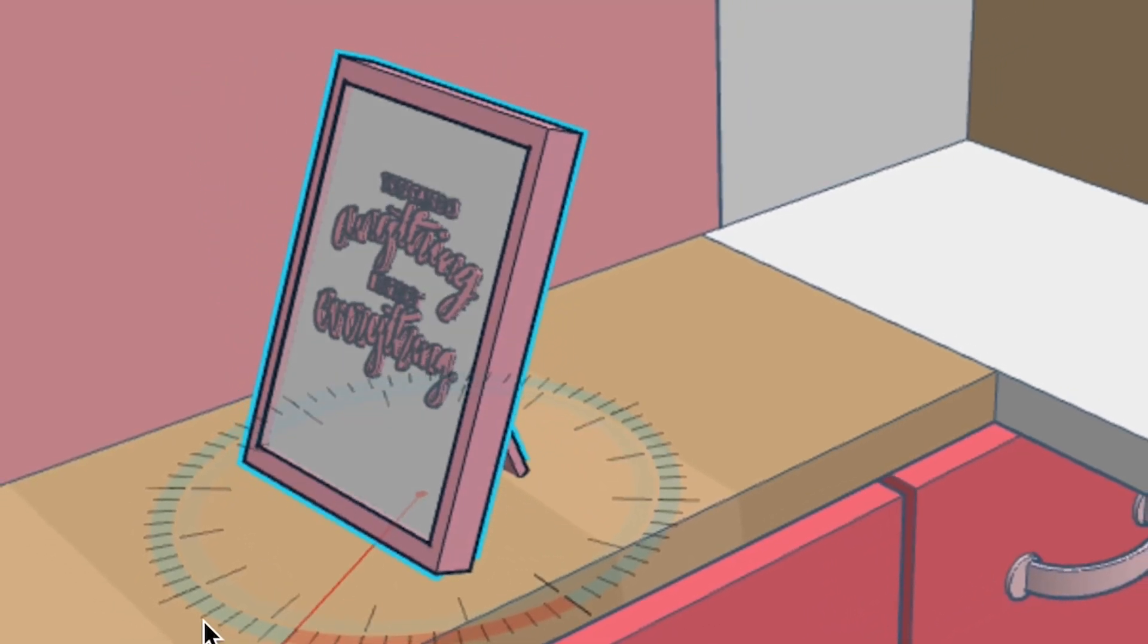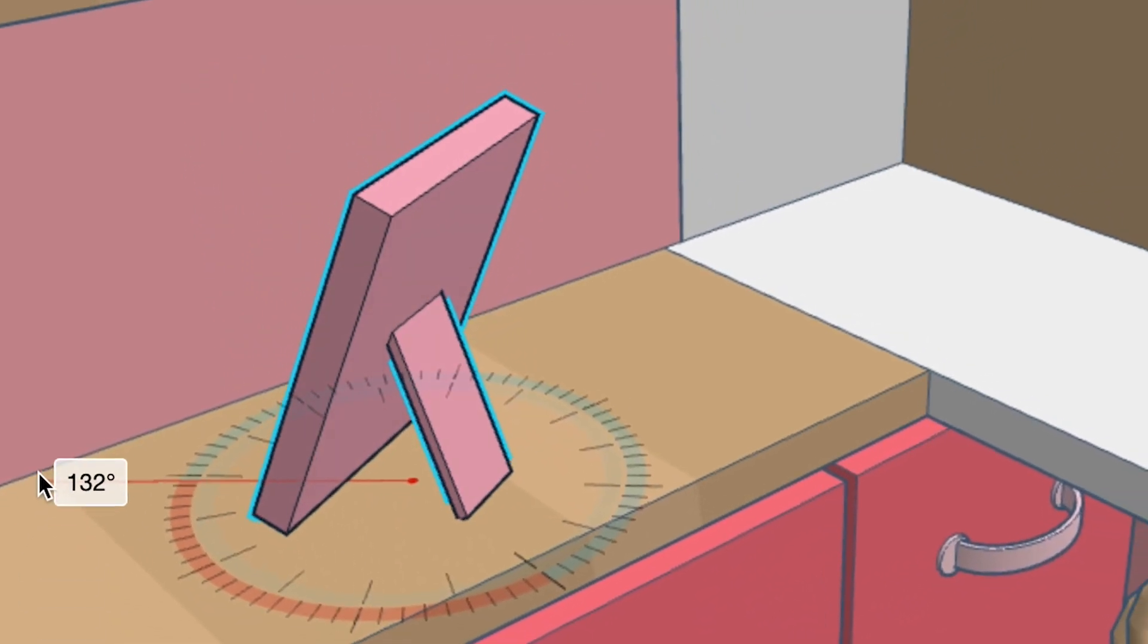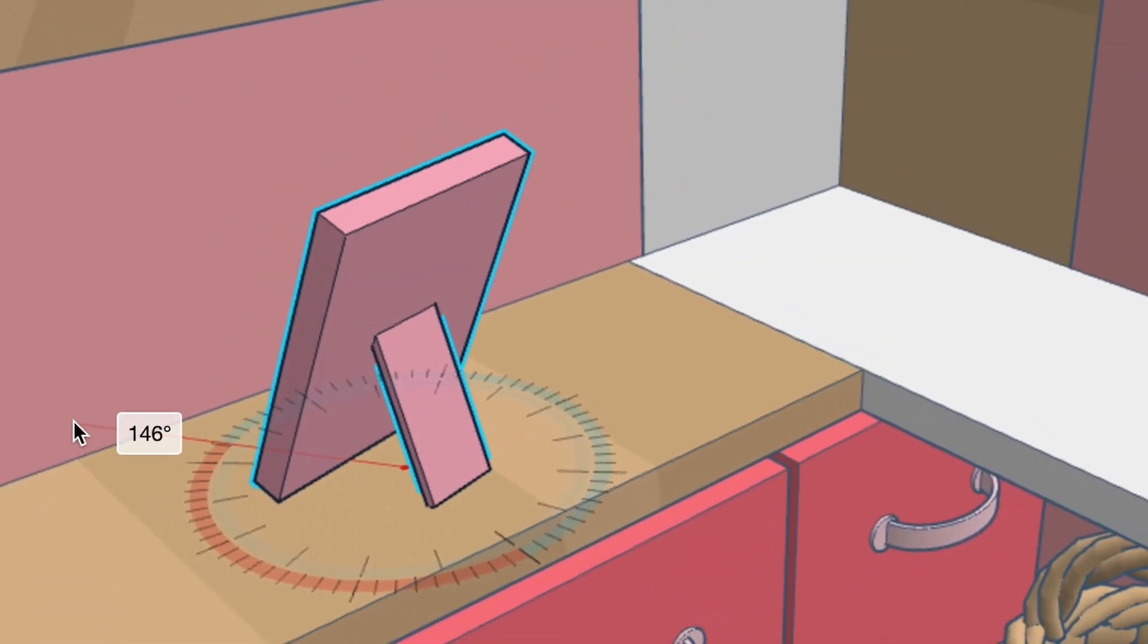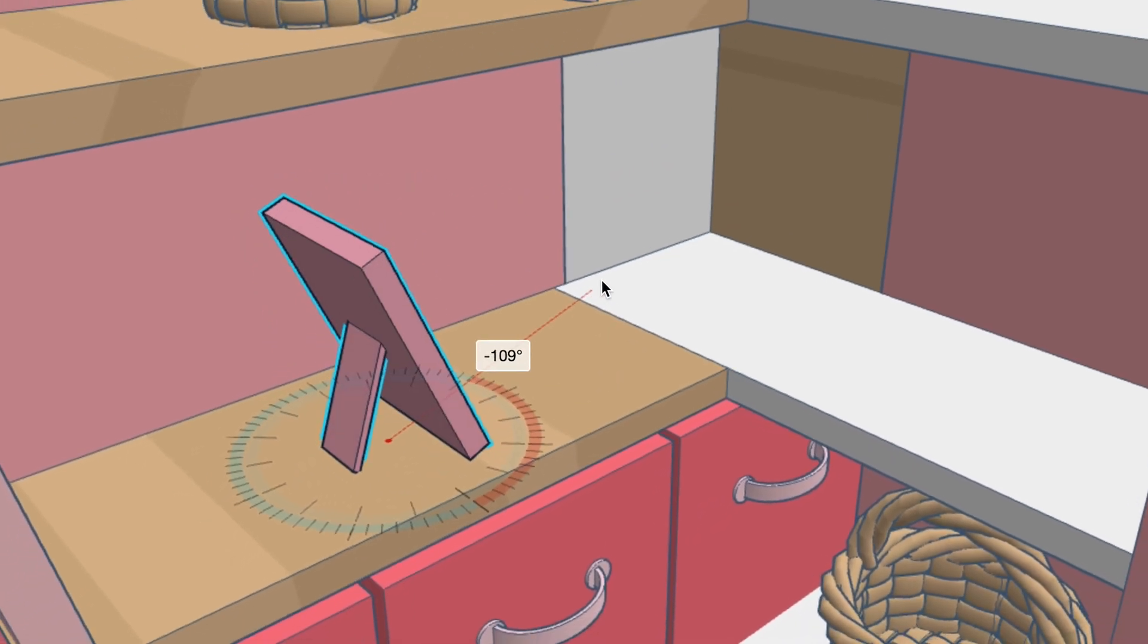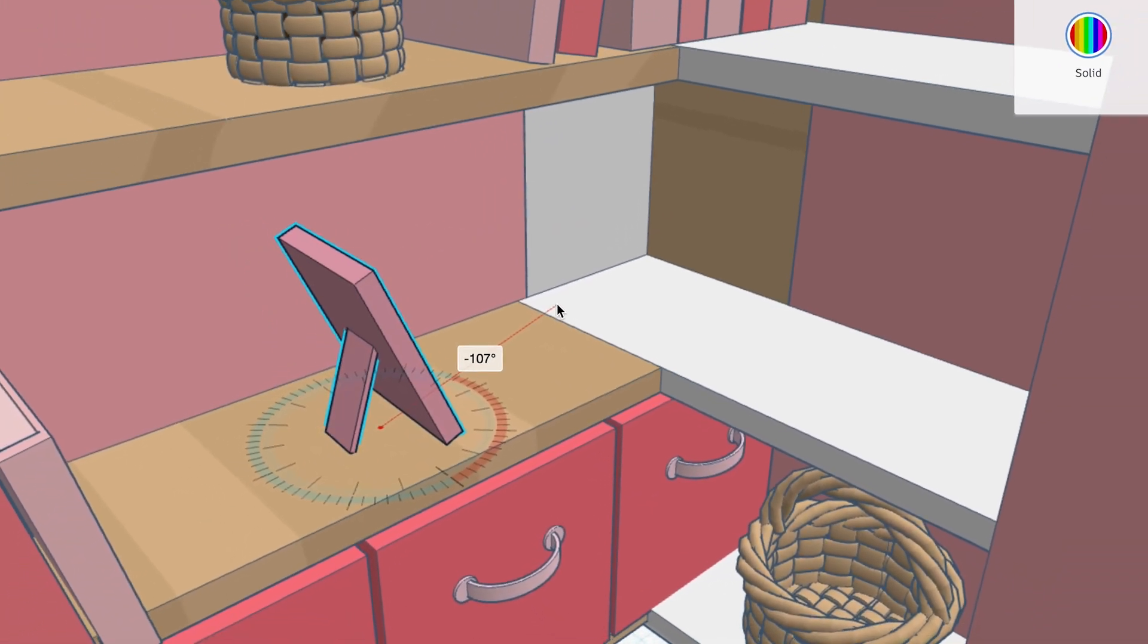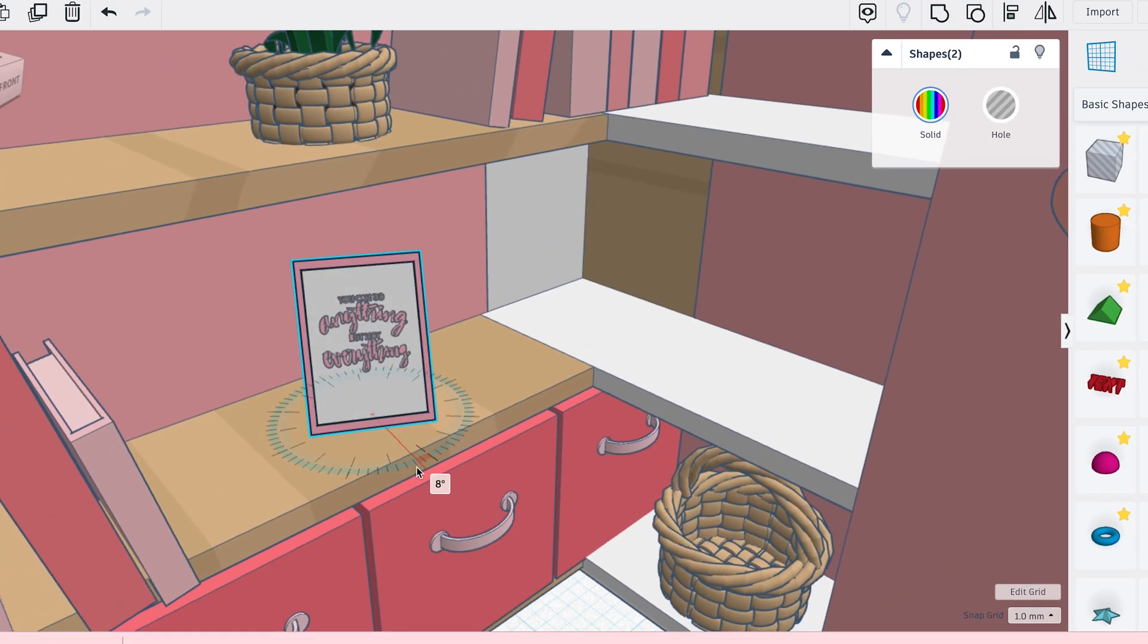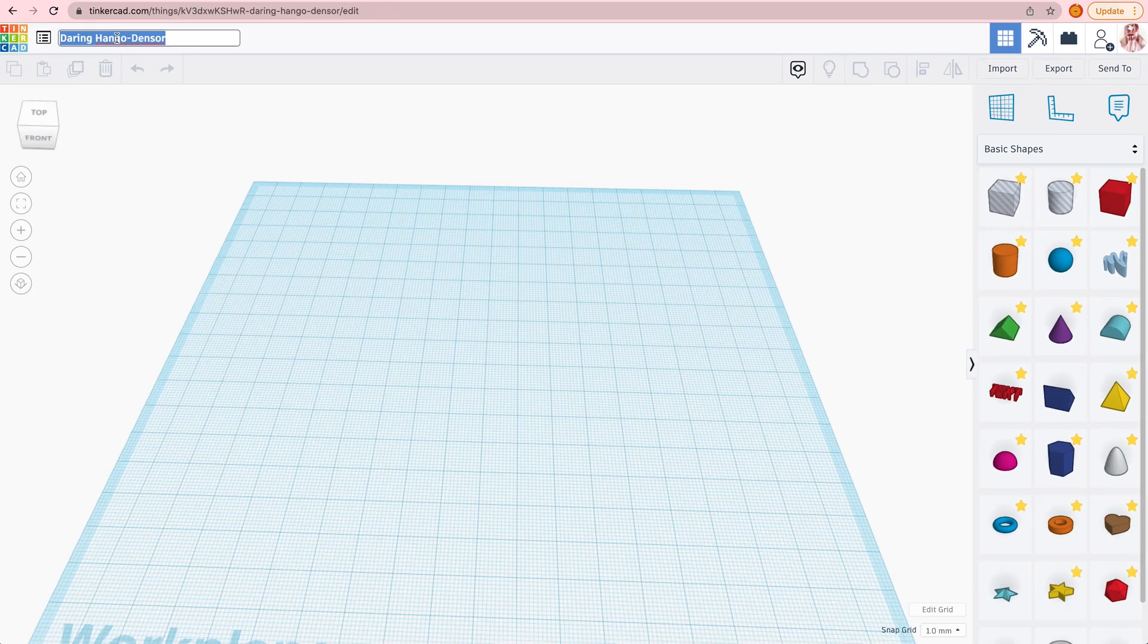Today I'm going to show you how to make a picture frame in Tinkercad. To start we're going to rename this project a frame.